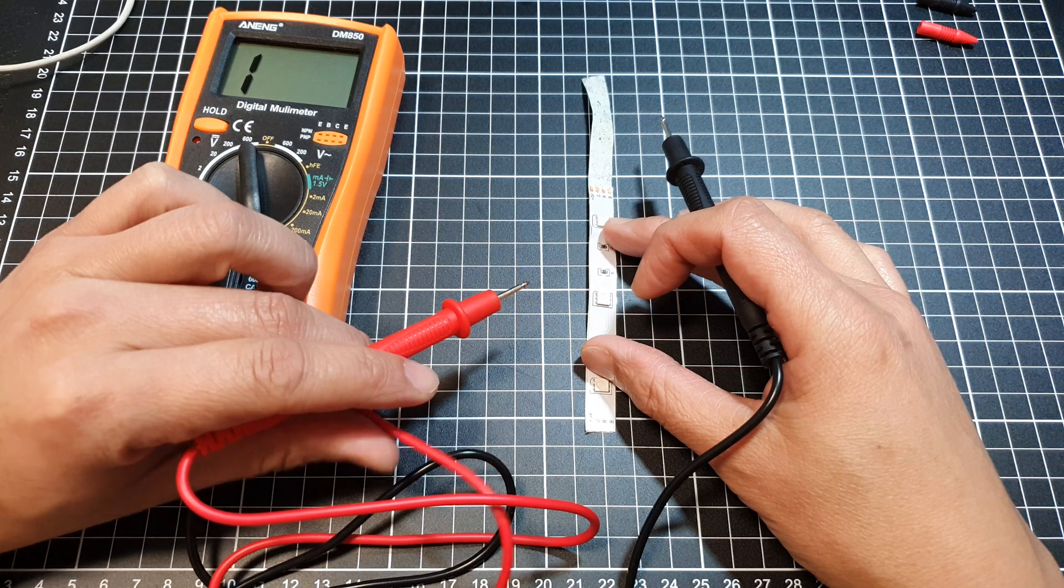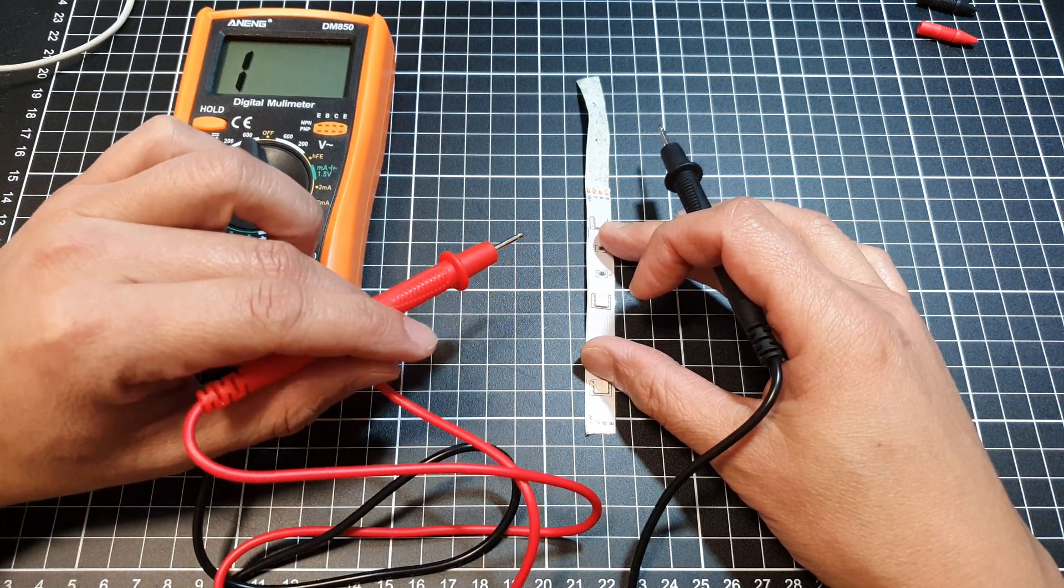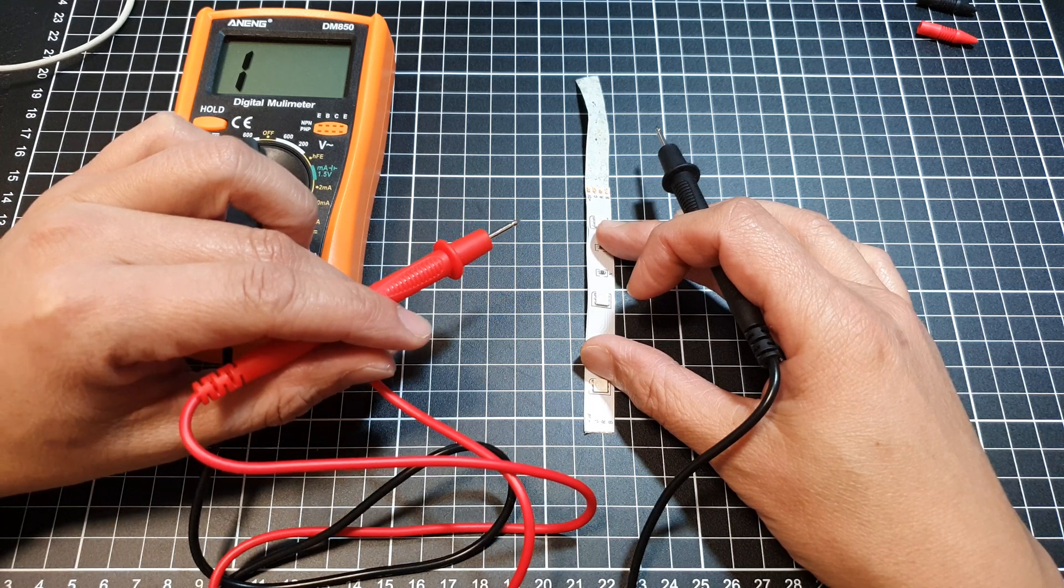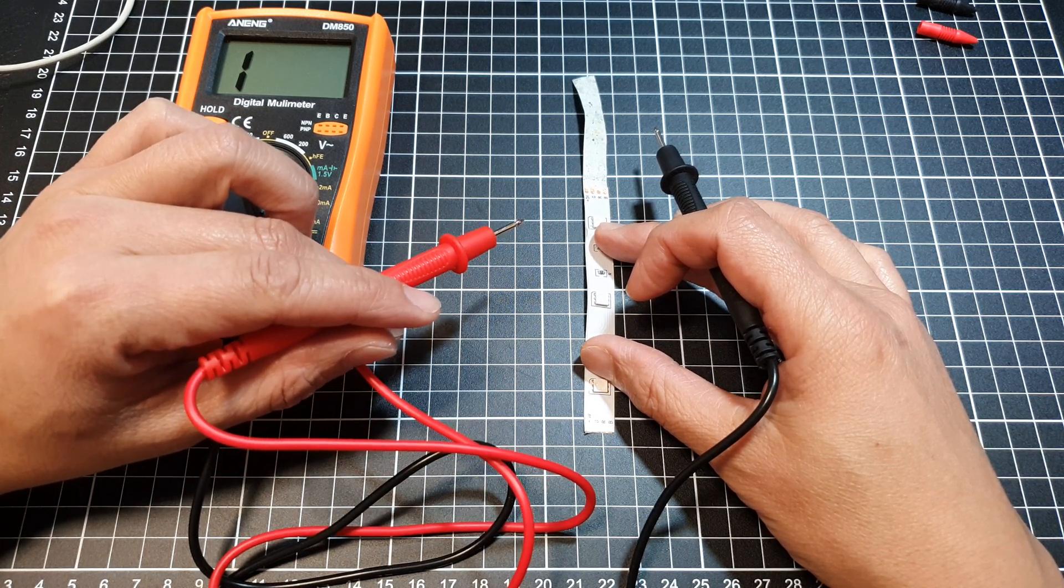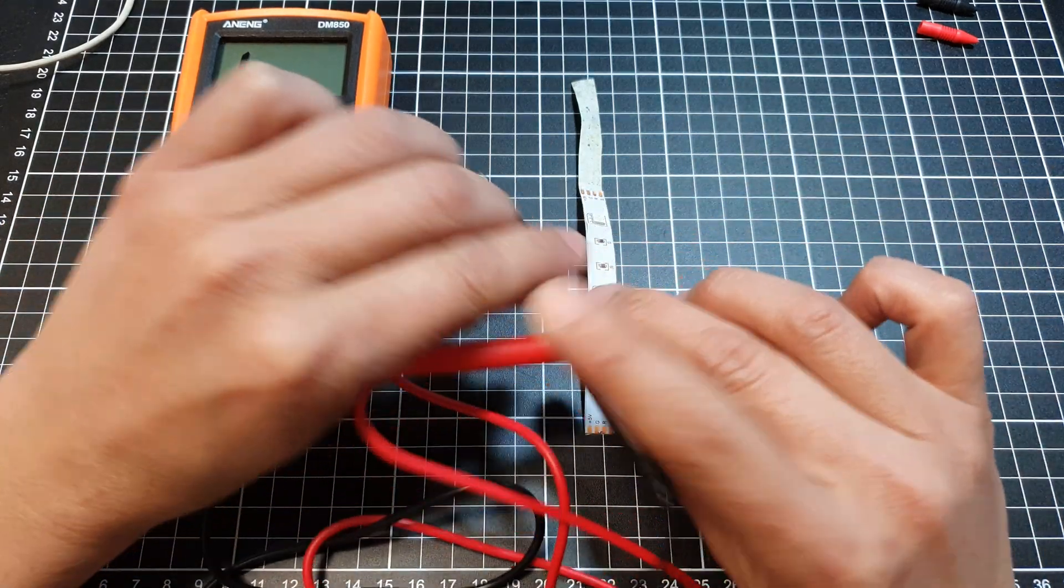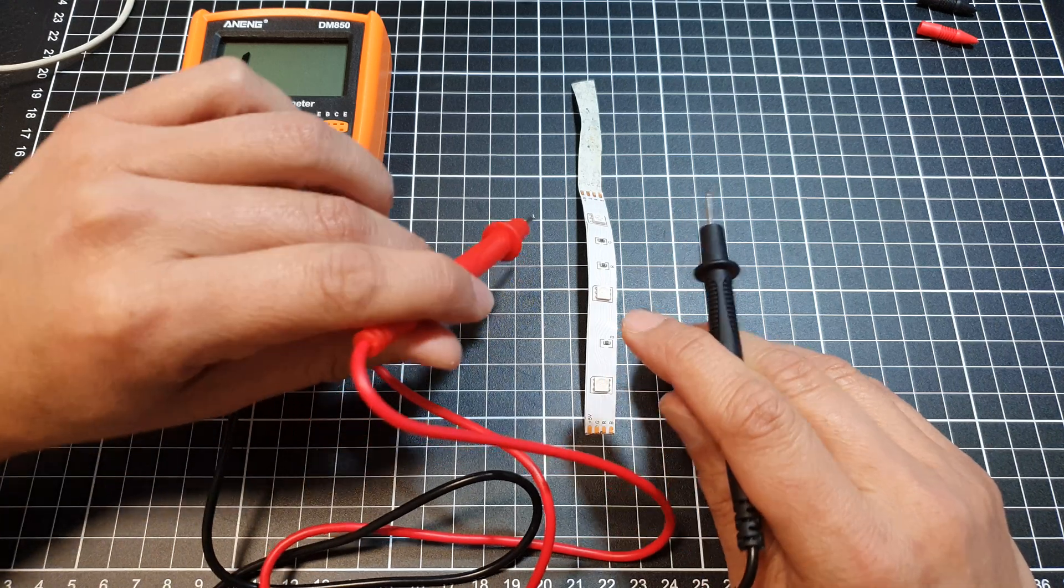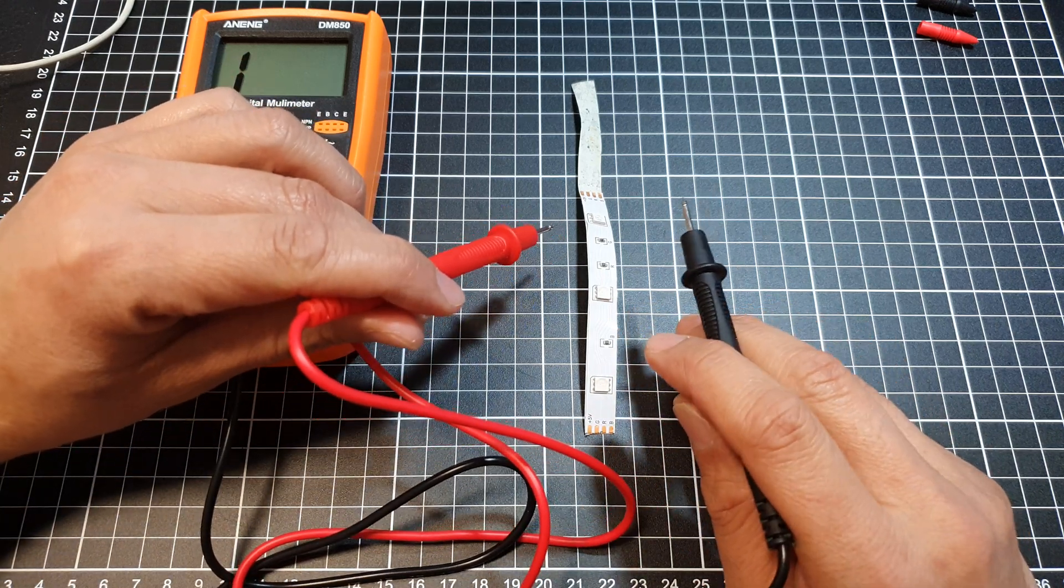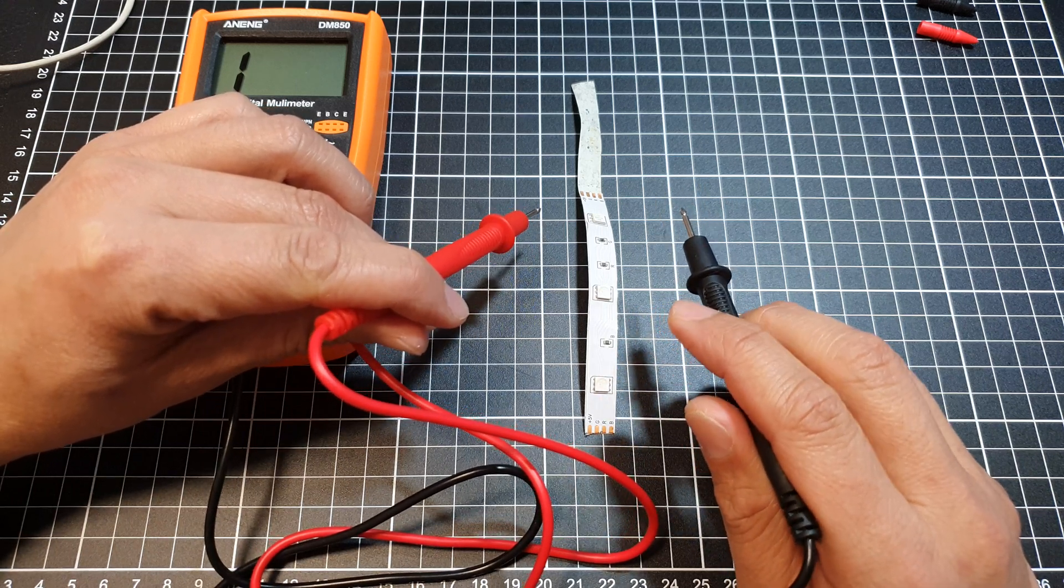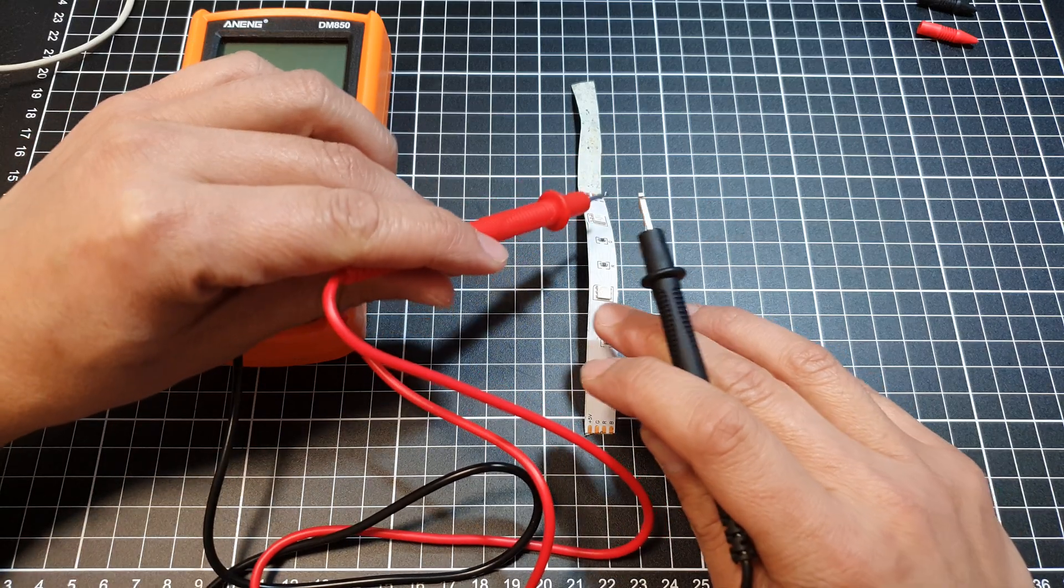If the LED doesn't light up and the multimeter displays OL (overload), it means the LED is connected in reverse polarity—swap the probe connections. If there's still no light or display, the LED is likely burned out and needs to be replaced.